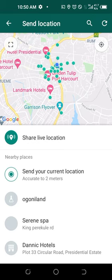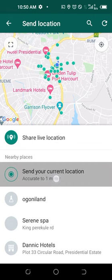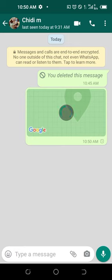If you share live location, that means as you are changing your location, the map will be changing as well. If you want to share current location, that means you are in a place and you just want to send the current location so that the person can identify and know where you are at the moment. Just send your current location and tap on it.